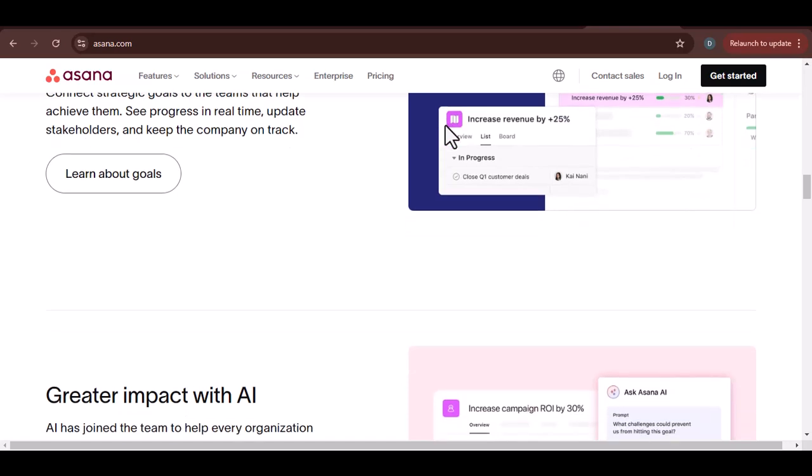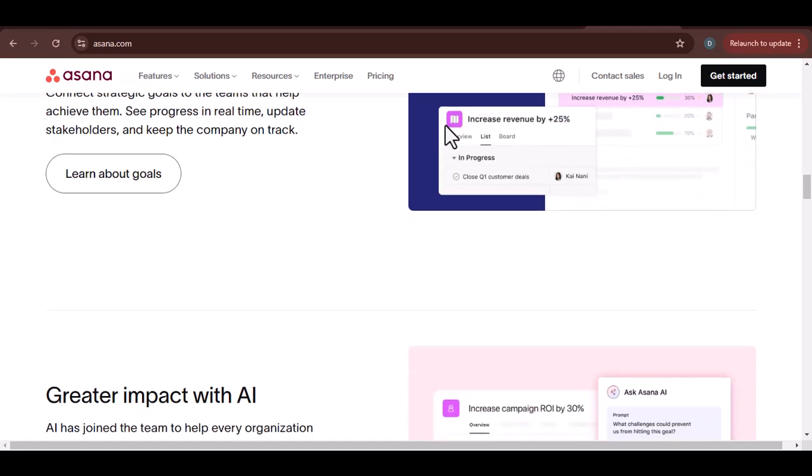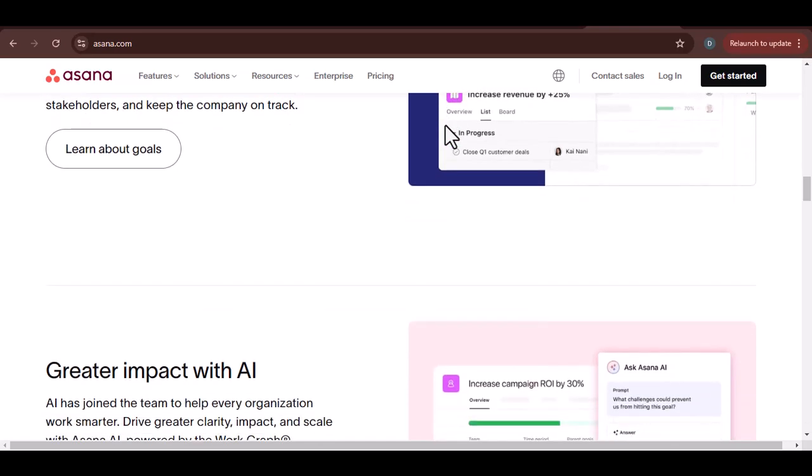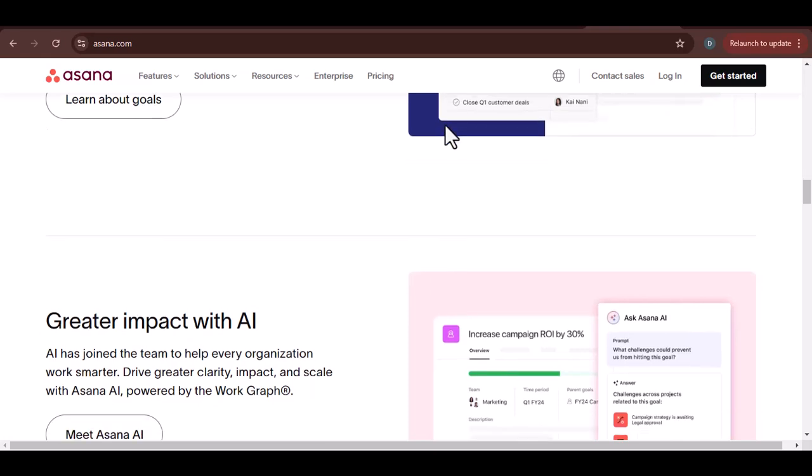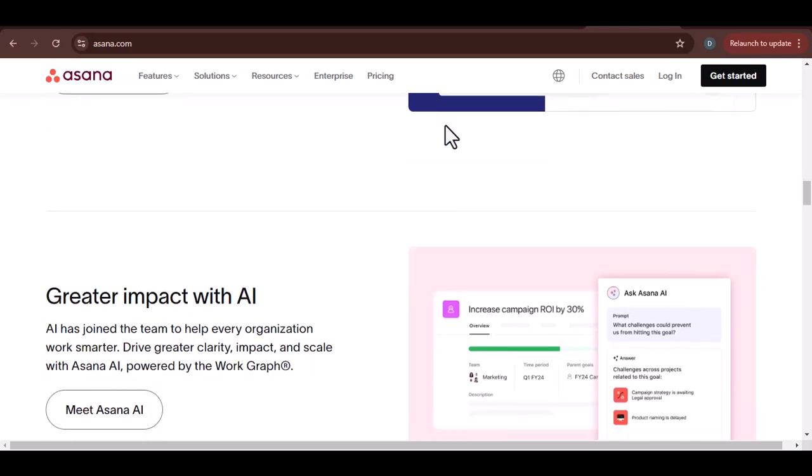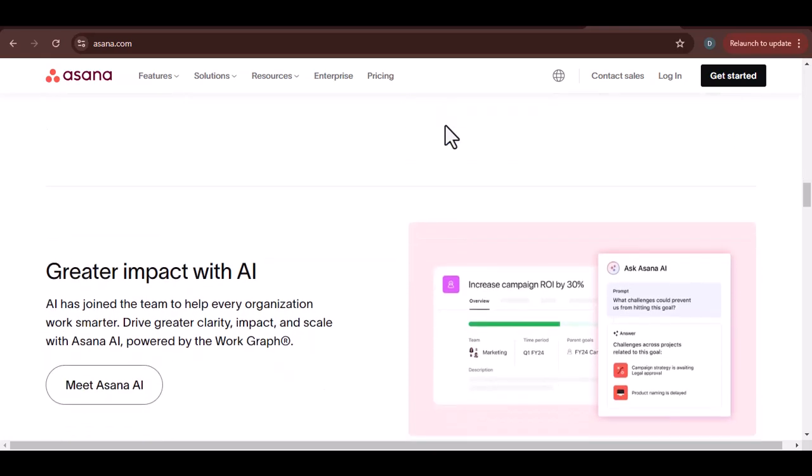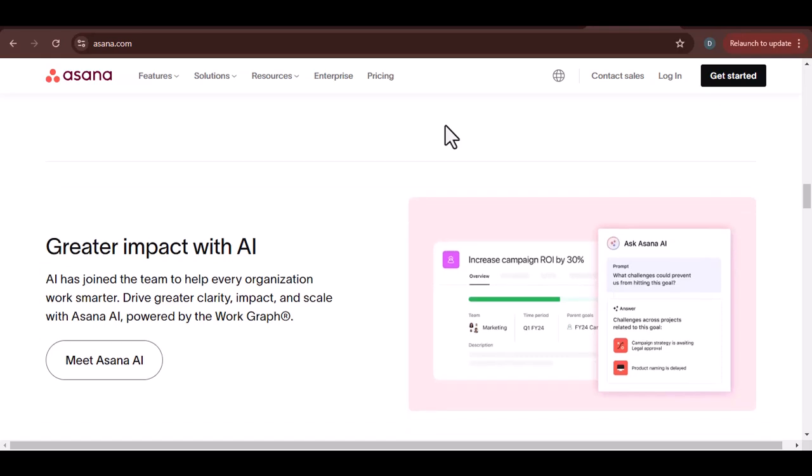Choosing the right method. The best method for connecting Excel to Asana depends on your specific needs and technical capabilities. Consider the following factors when making your decision.